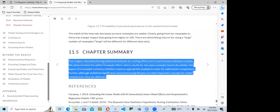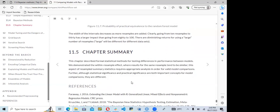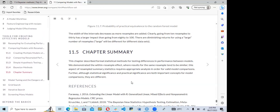In summary, this chapter describes formal statistical methods for testing differences in performance between models. When comparing different types of models, we need different statistical approaches. Next week the group will be looking at Chapter 12: model tuning and the dangers of overfitting, which will build on the knowledge from the past two chapters.